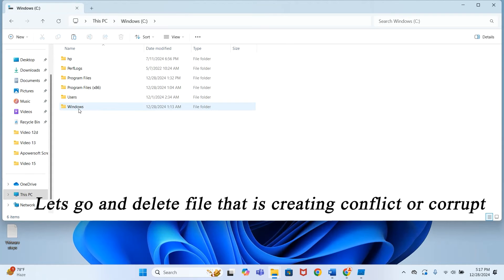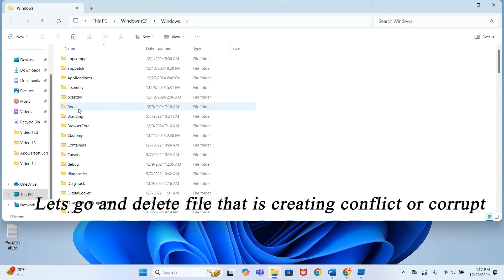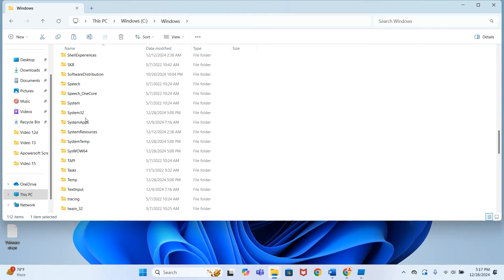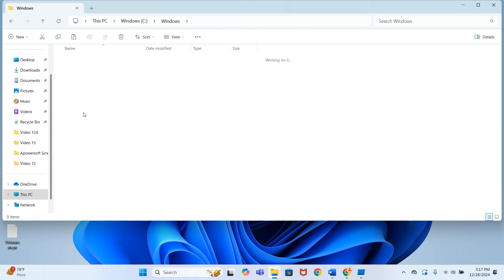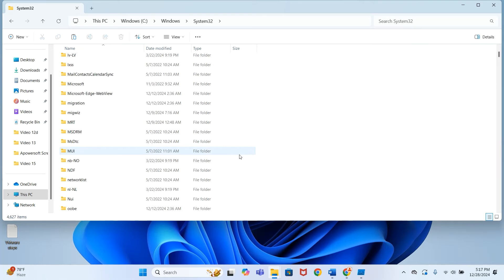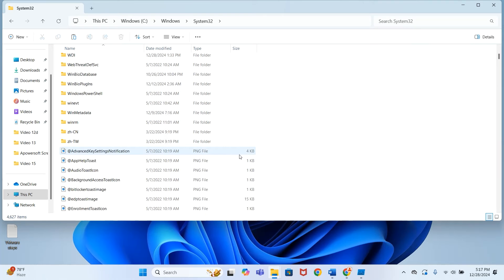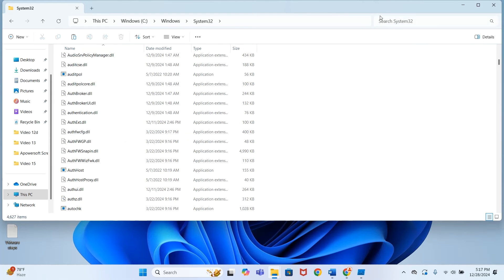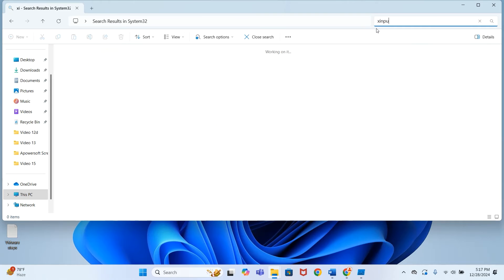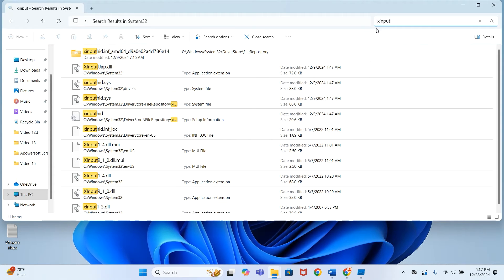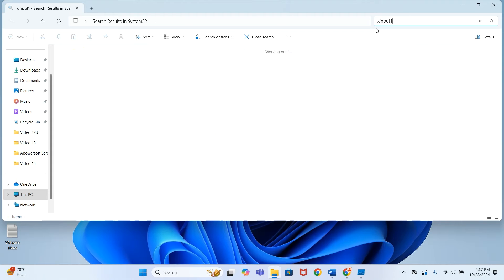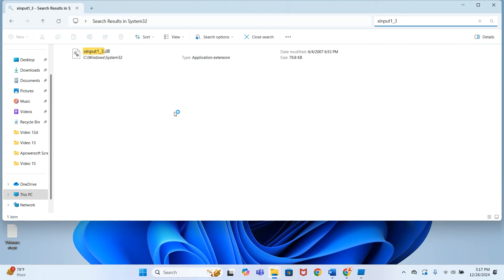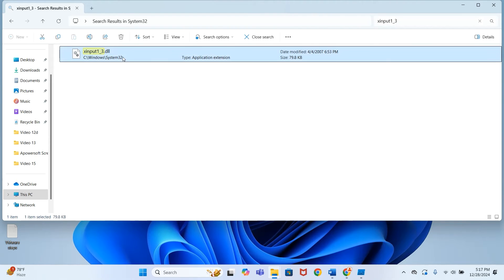Go to C drive, Windows, System32. Here you can type your file name or scroll down. I will type the name of my missing DLL that is giving me the error: xinput1_3.dll. This is the file which is giving me error, so I will delete it first.